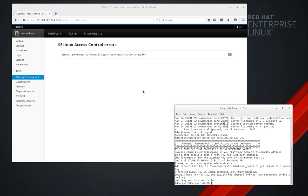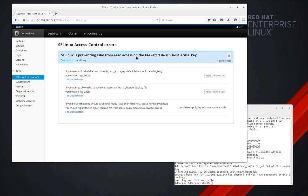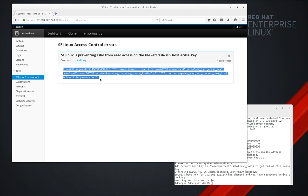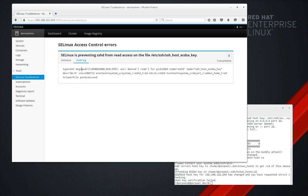So what can we do? We're on the system here. It tells us SELinux is preventing SSHD from read access on the file. Well, that makes sense. Click on details. It's occurred four times. We look at the audit log to see exactly what happened in case you want to report it or use it in some other tool.